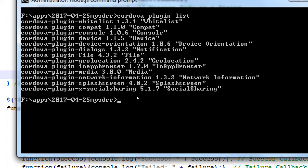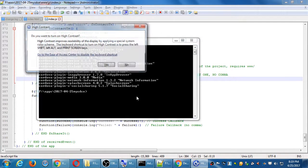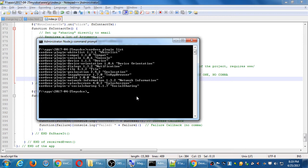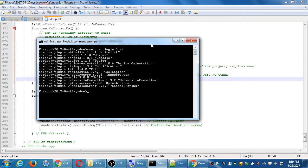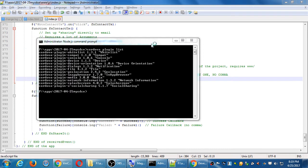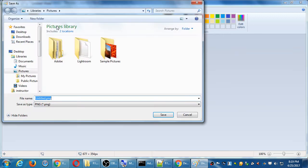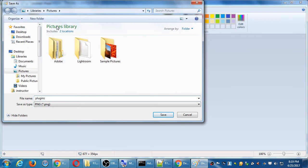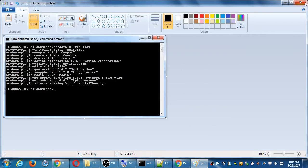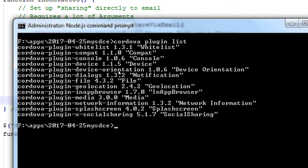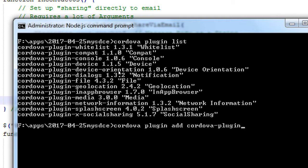I'm going to take a screenshot of this and leave it in the network folder — that'll be like our last version of the plugin list. If you don't have the geolocation plugin, you'll have to do 'cordova plugin add cordova-plugin-geolocation'. Don't do this if you already see it in your list. If you don't see geolocation, add it.